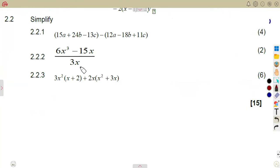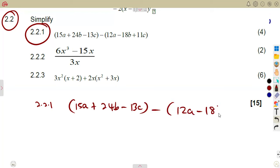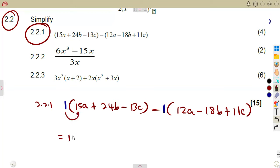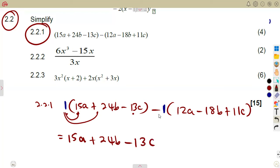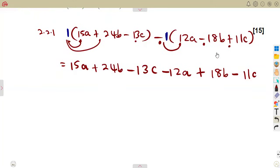Let us consider question 2.2 — simplify. For 2.2.1, we are given 15a plus 24b minus 13c minus the bracket of 12a minus 18b plus 11c. Remember, if no number is in front of a bracket, there is an implied 1, so there is a negative 1 here. Distribute by negative 1: 1 times 15a is 15a, 1 times 24b is 24b, 1 times negative 13c is negative 13c. Then negative 1 times positive 12a is negative 12a, negative times negative gives positive 18b, and negative times positive gives negative 11c.